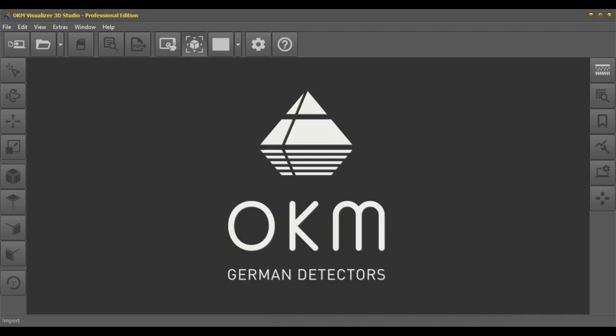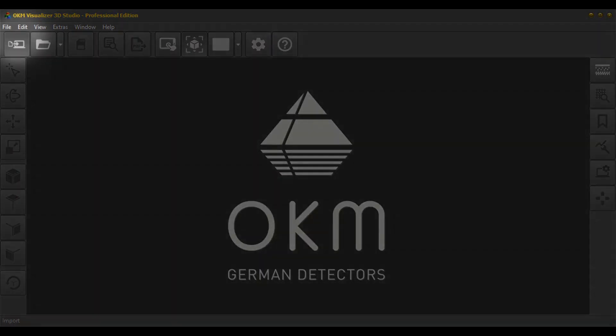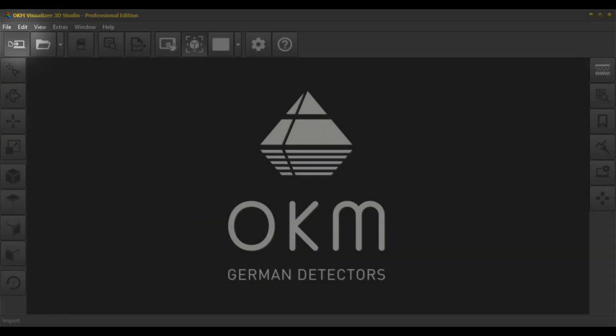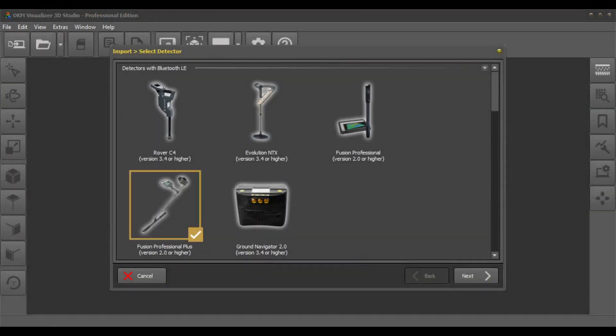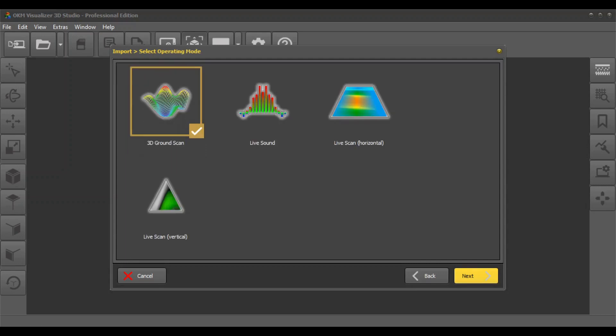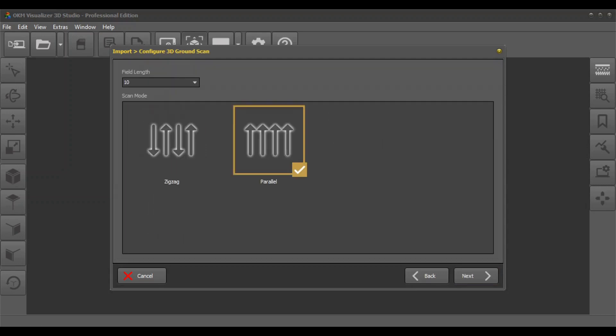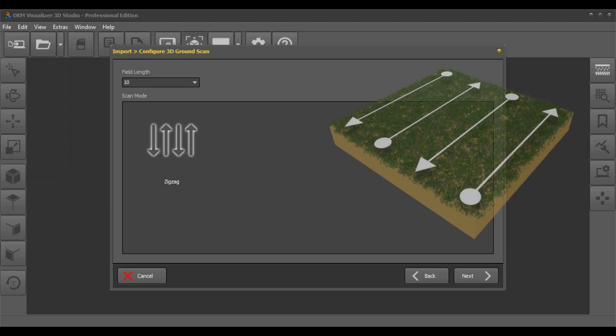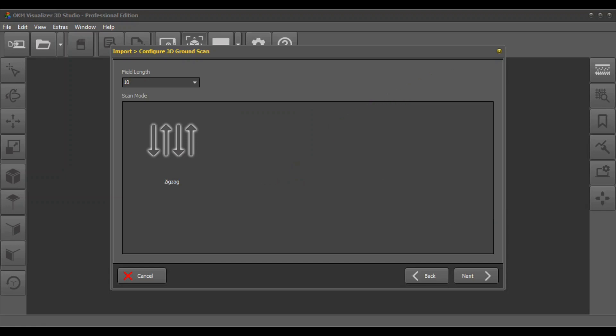Start the software Visualizer 3D Studio and start a new scan by clicking on import. Select your detector and the interface. Select the operating mode 3D ground scan, set the field length, and choose the scan mode. In zigzag mode, you have to be careful to not change the orientation of the probe.